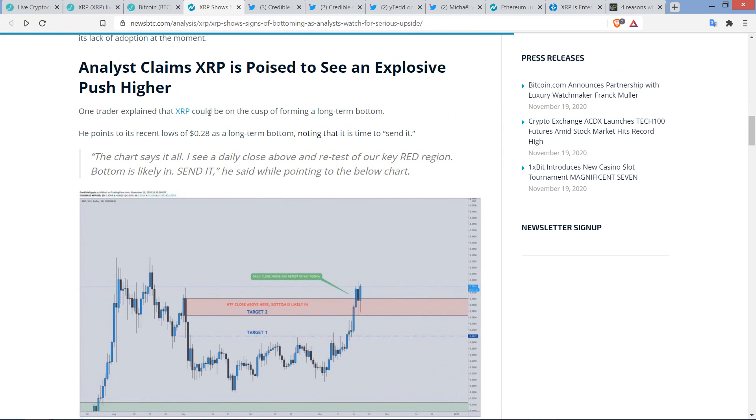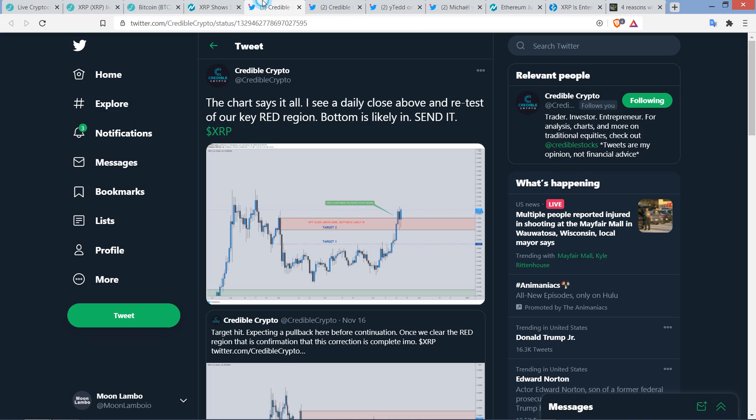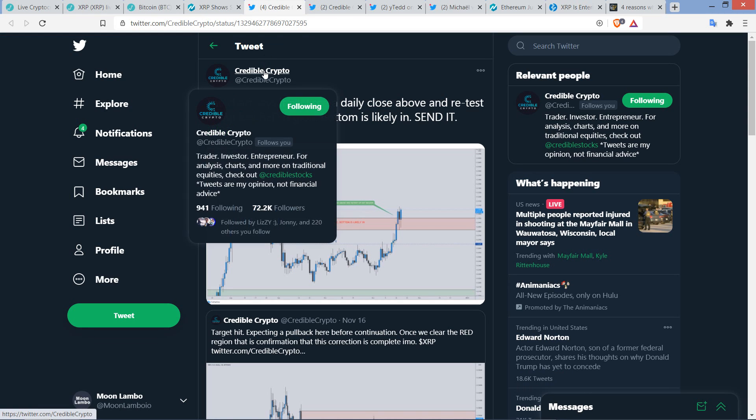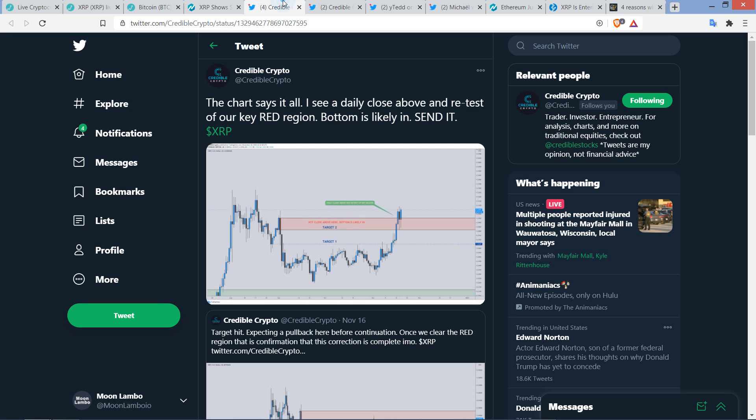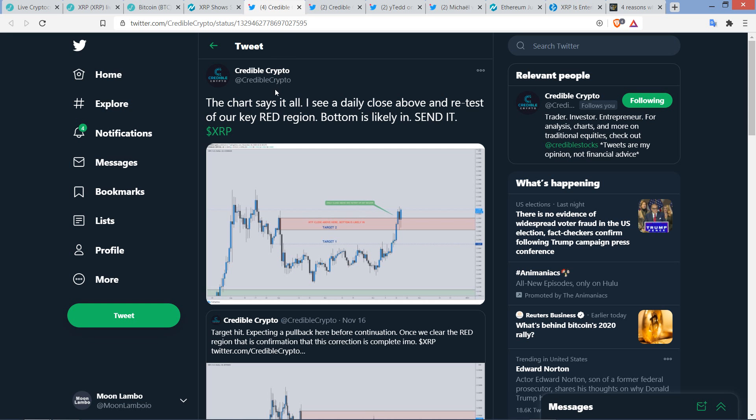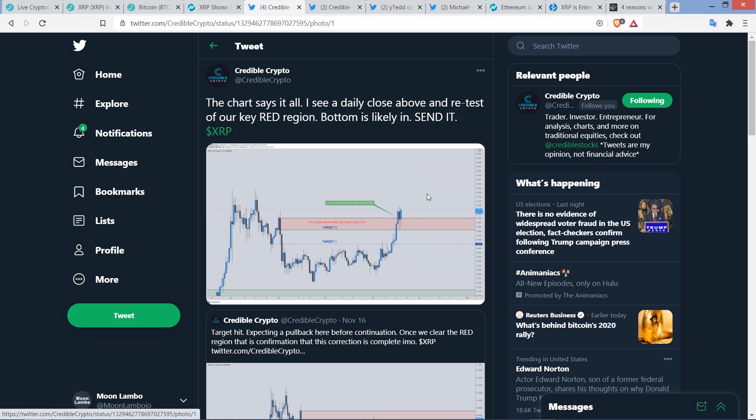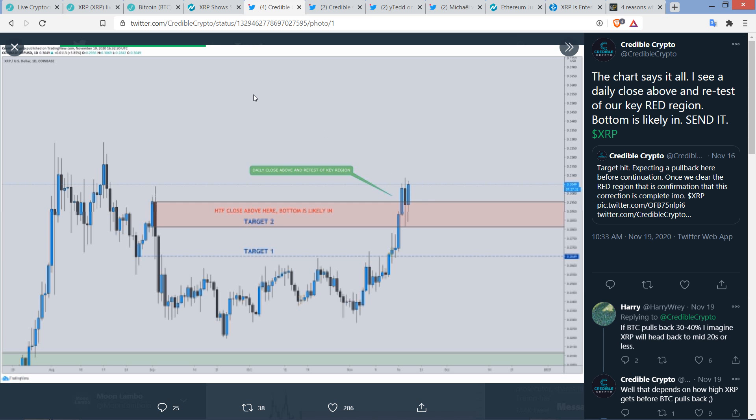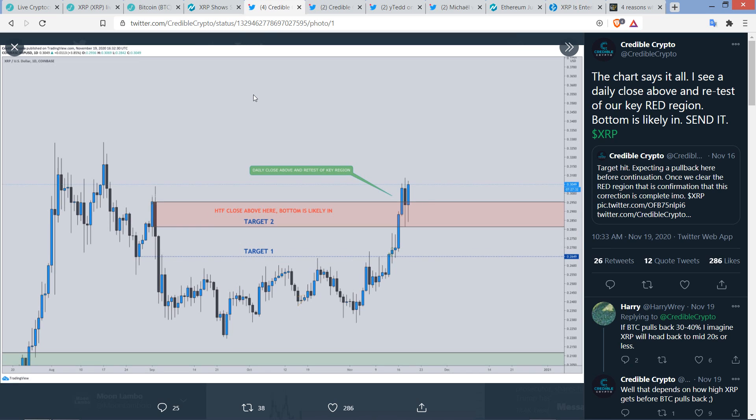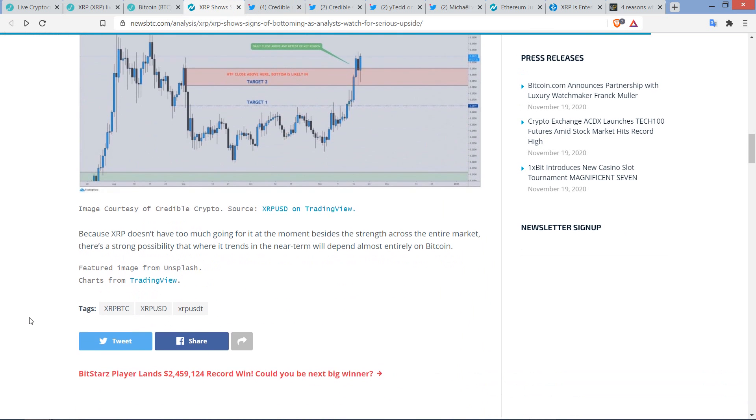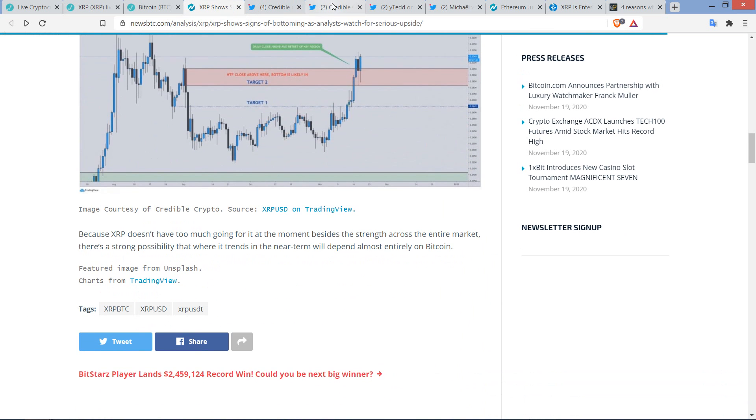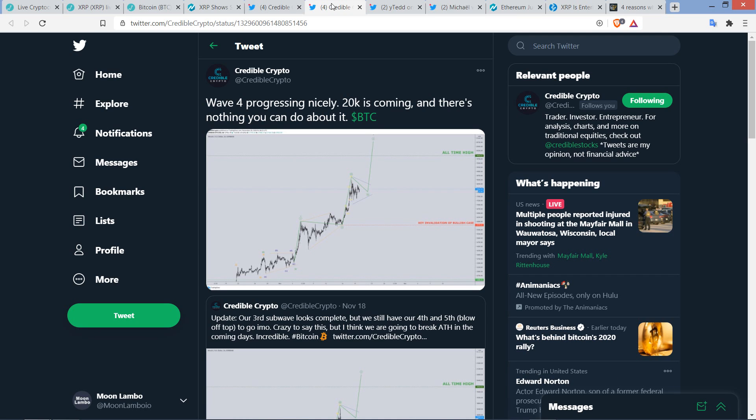Now, there's a trader that, here, let me just show you who it is. It is Credible Crypto, and he's got his, what does he have now, 72,200 followers. He said that XRP, again, on the cusp of forming a long-term bottom. He points to its recent lows of 28 cents as a long-term bottom, noting that it is time to send it. And so here's the actual tweet from him. The chart says it all. I see a daily close above and retest of our key red region. Bottom is likely in. Send it. So, obviously, a very bullish sentiment coming from Credible Crypto.